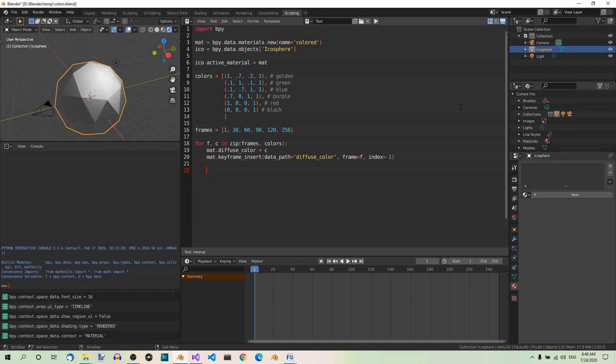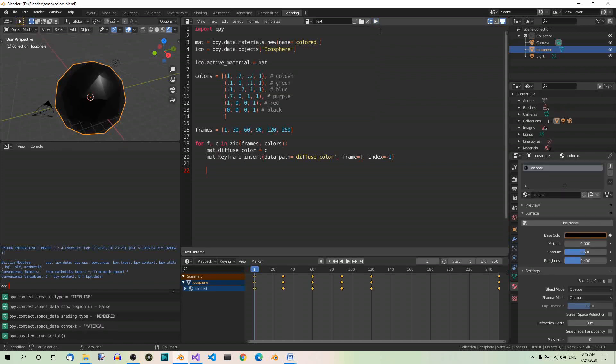Now, step 6: Run the script. Now run the script by pressing the button at the top of the text editor, which is over here. Good. As you can see, the script created a material.